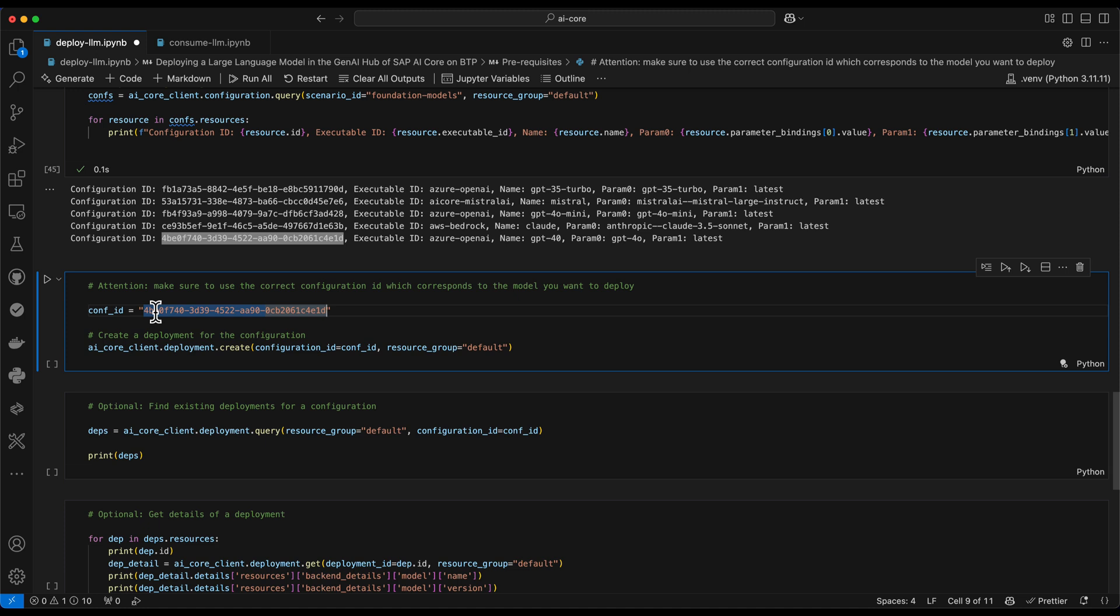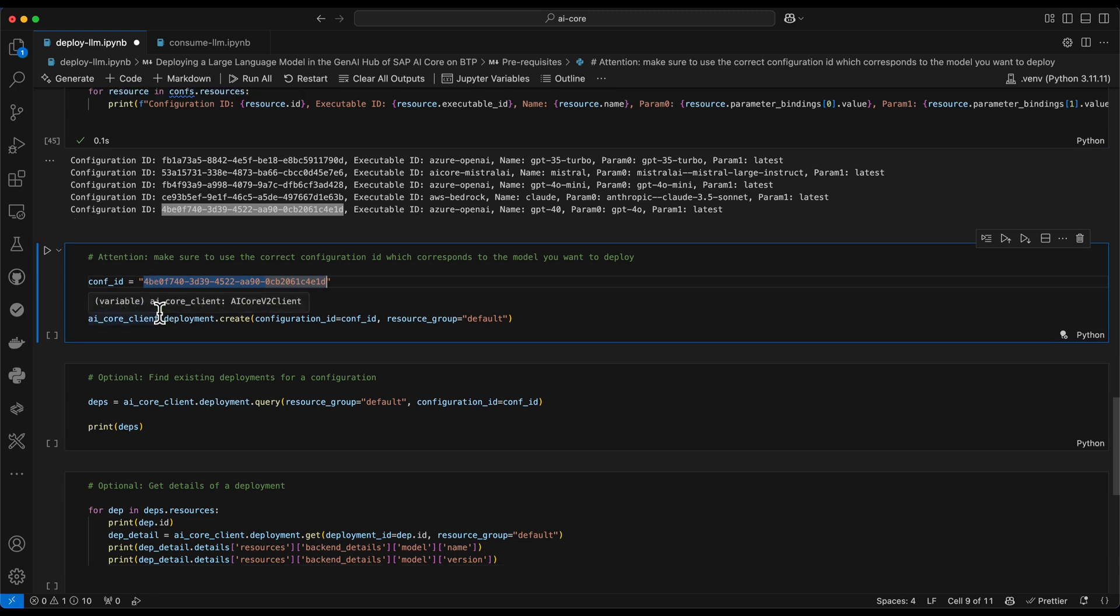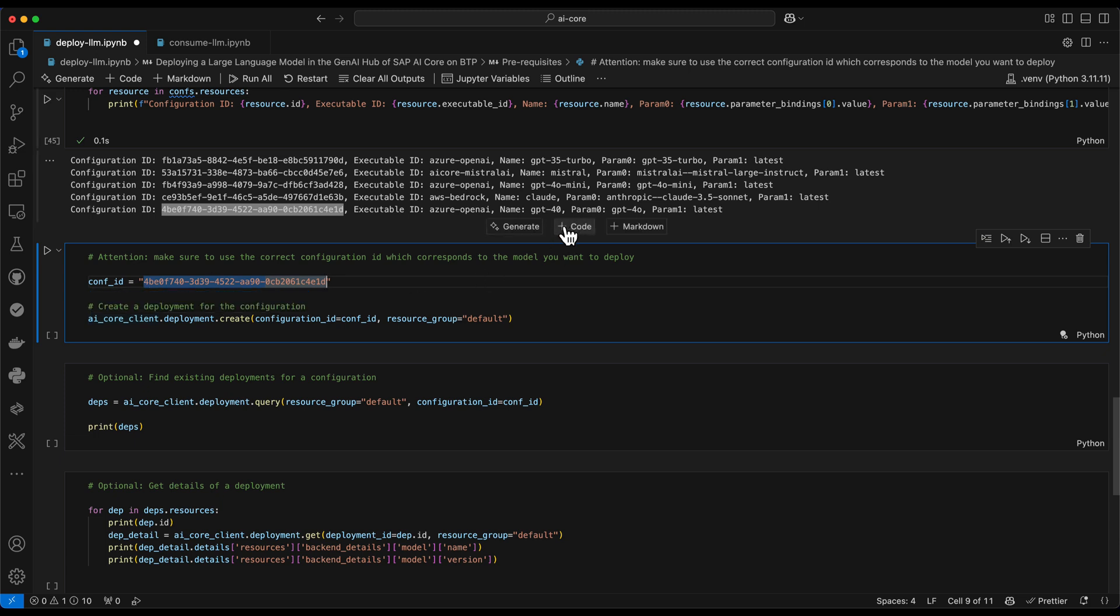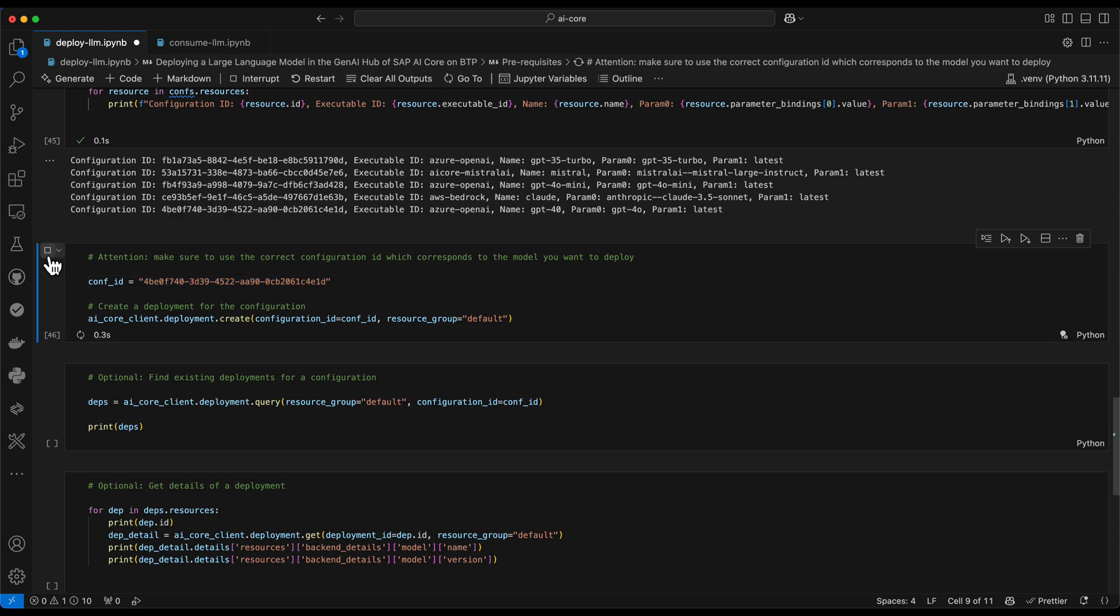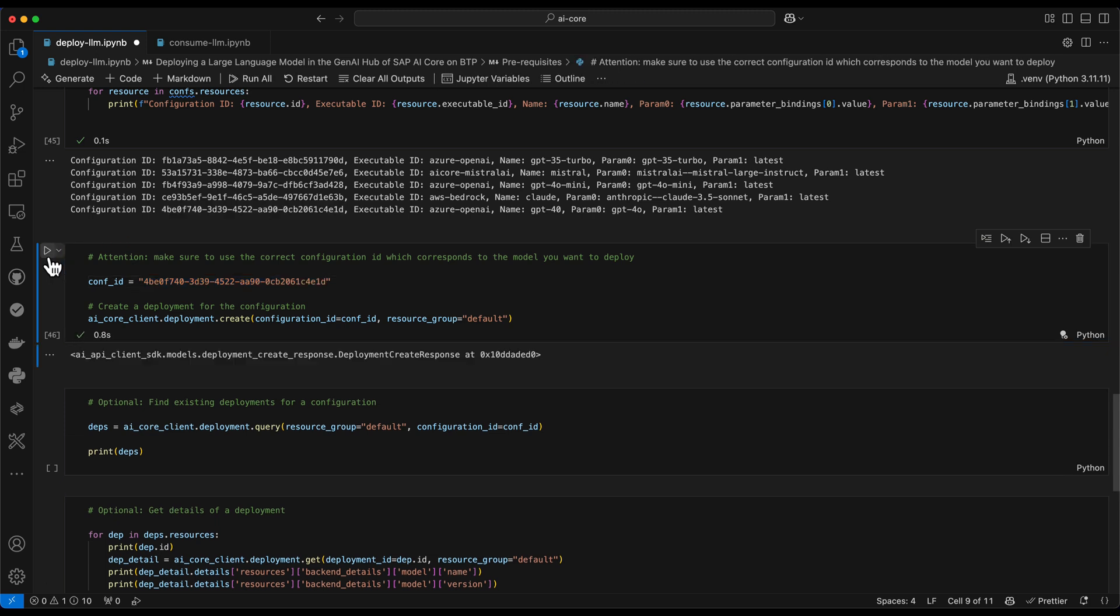So I pasted the configuration ID of my GPT-4.0. And based on that with the next statement, I can create a new deployment. It gives a response.